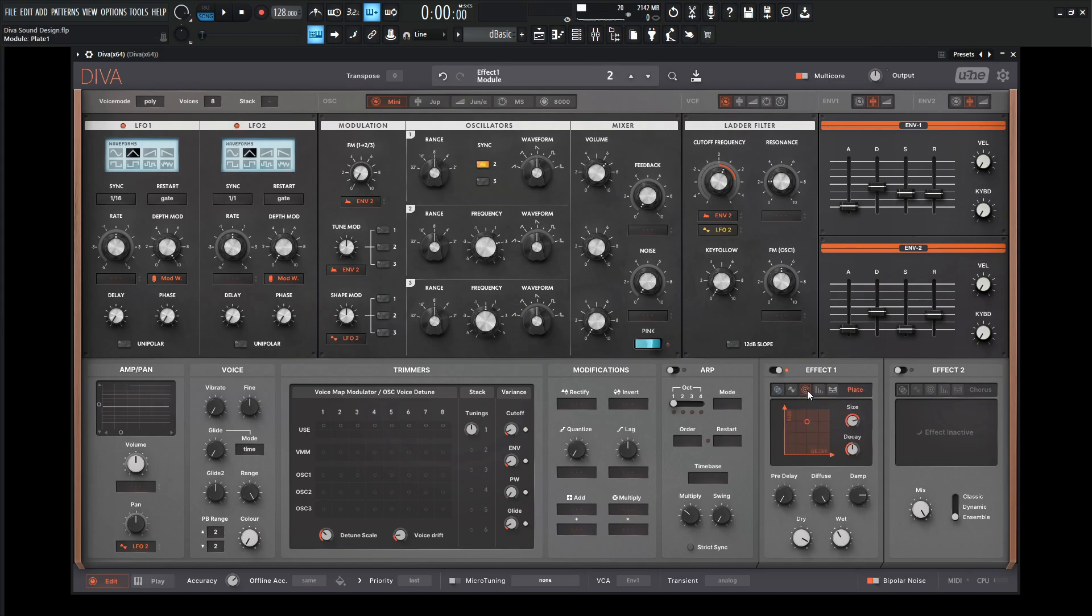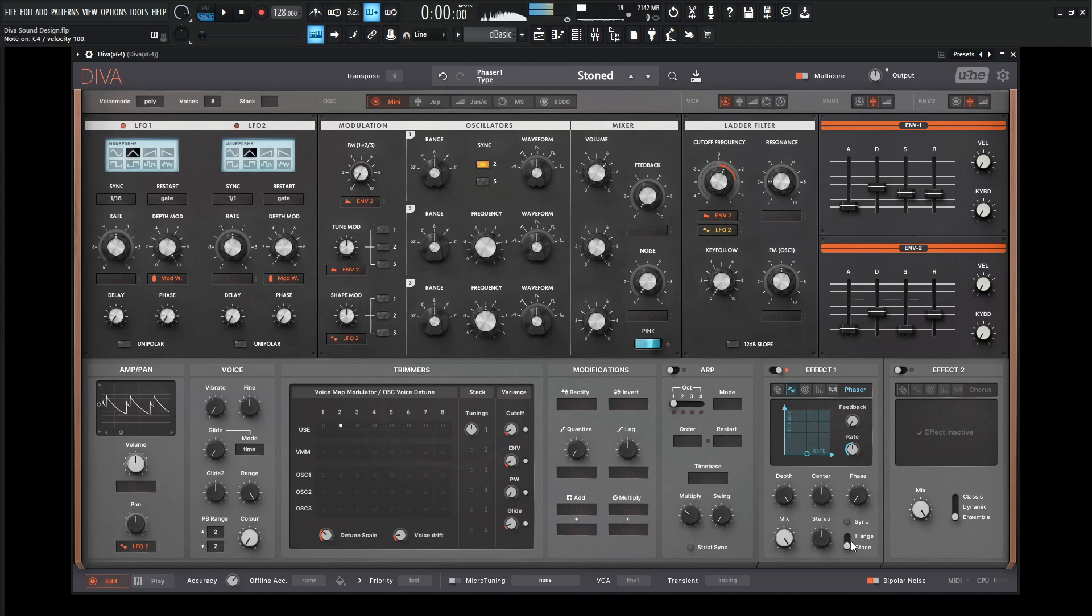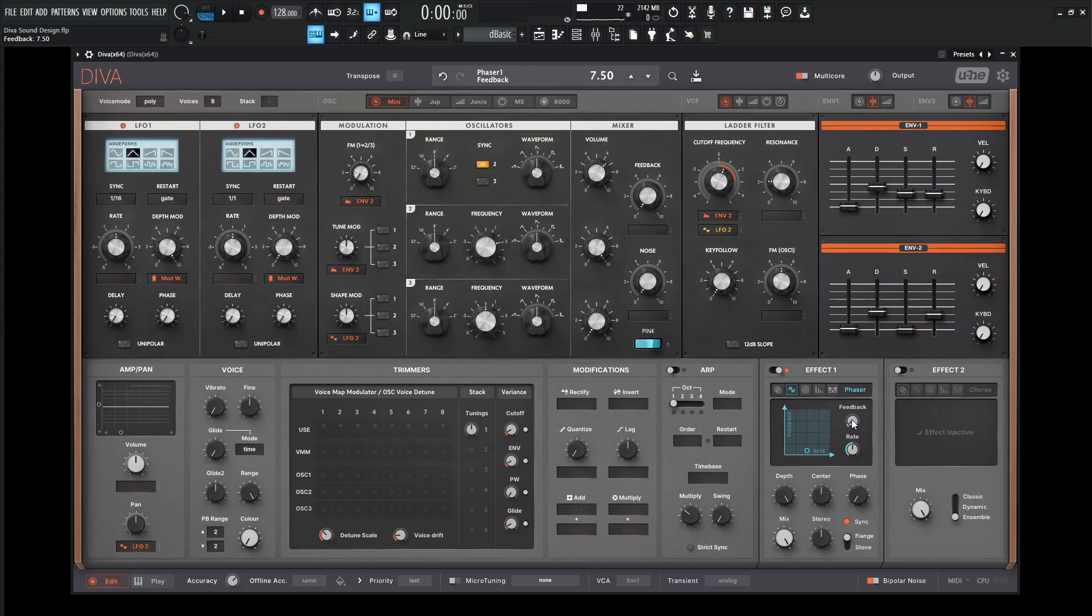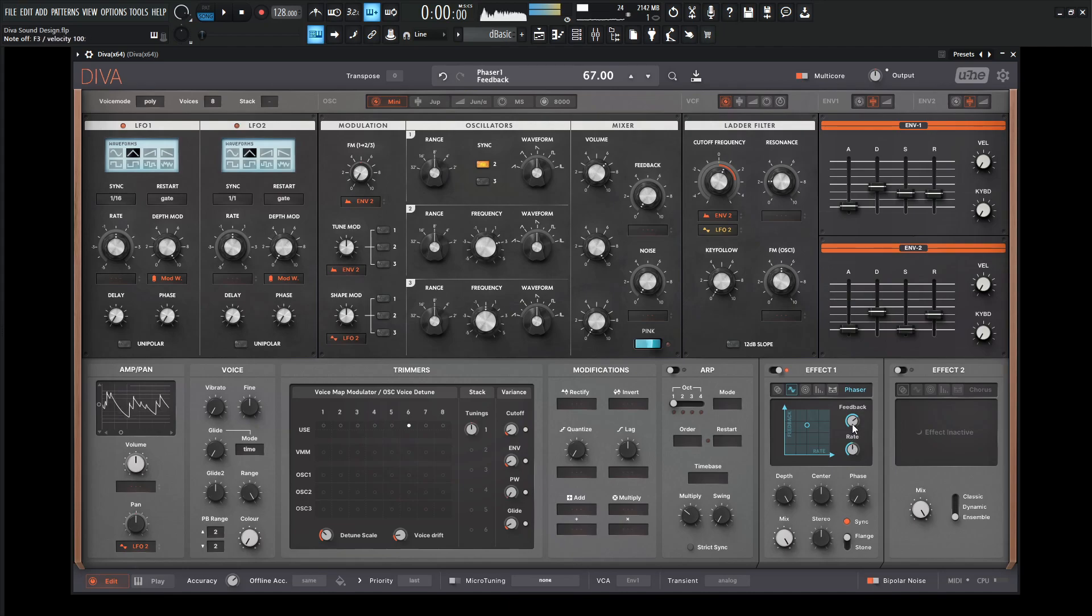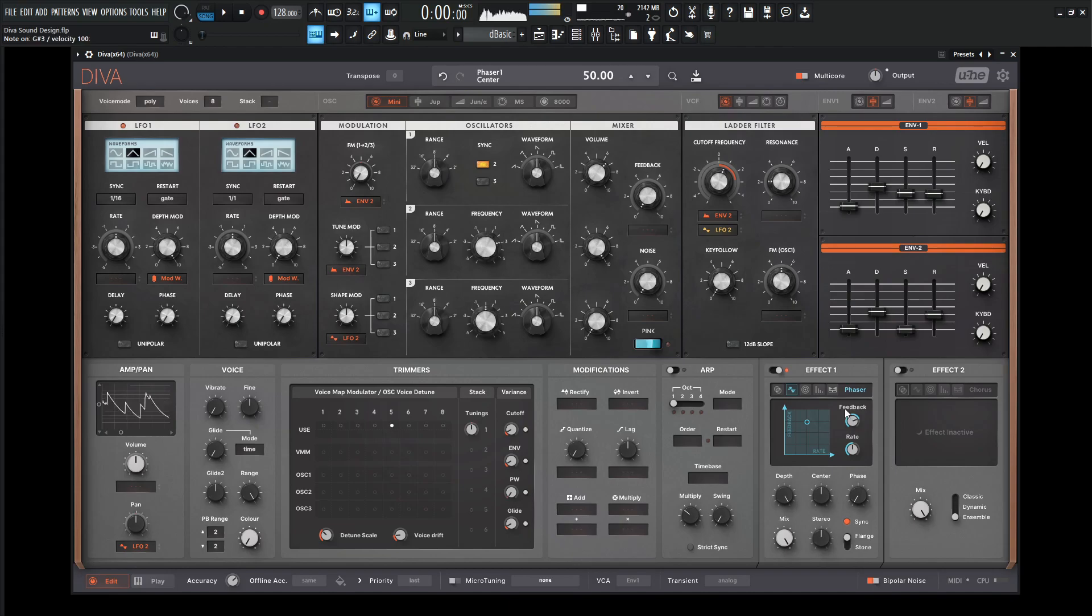Now let's check out the effects. Let's go to our phaser here, and let's go from stone to flange. Put on some sync and increase some of our feedback. We almost get that kind of hollow-y kind of sound there. Maybe a little bit more release might be nice.